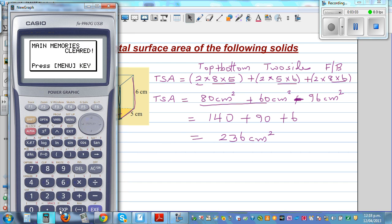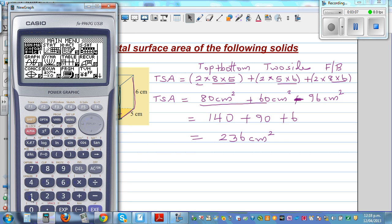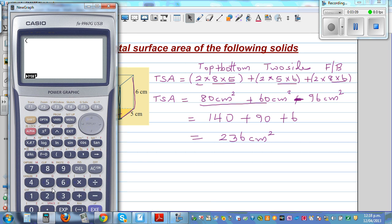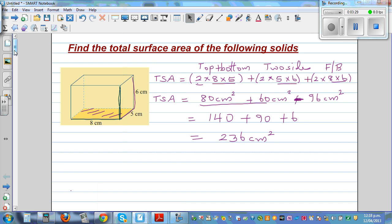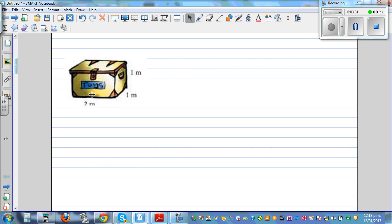If you want to use a calculator, you can do the whole thing in one step: 2 times 8 times 5, plus 2 times 5 times 6, plus 2 times 8 times 6, which confirms the answer of 236 centimeters squared.